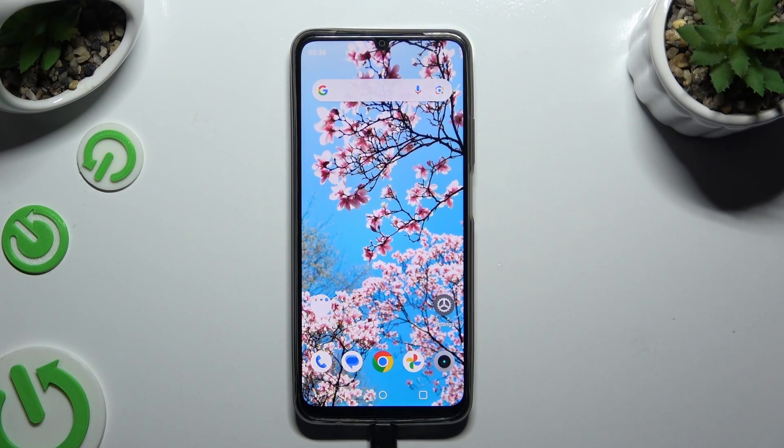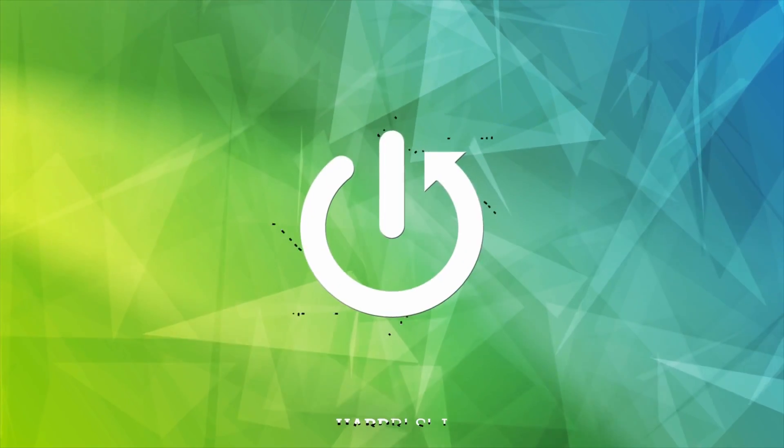In front of me is the Realme Note 15, and today I would like to show you how you can clone apps.